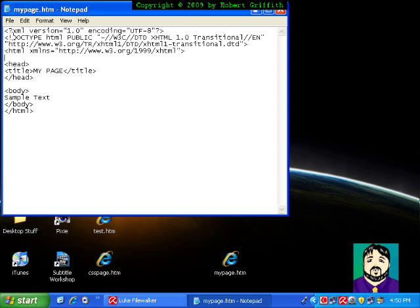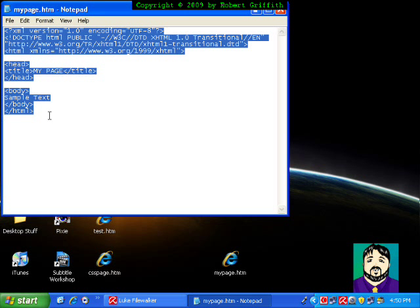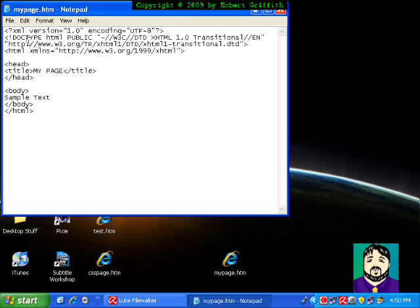I'm going to go ahead and start here with a basic framework, a basic skeleton of an XHTML page. You'll see that we have HTML and end HTML, begin head and end head with a title in between, begin body and end body with some sample text in there.